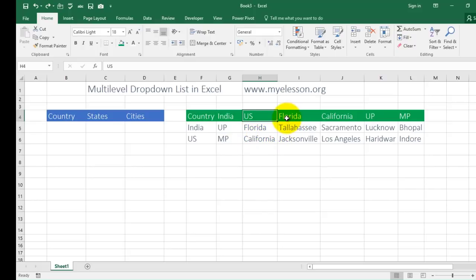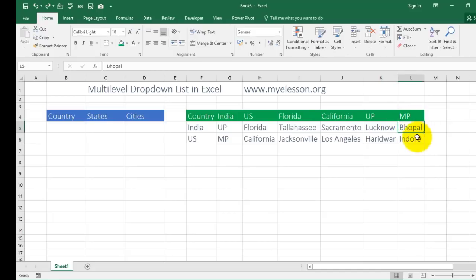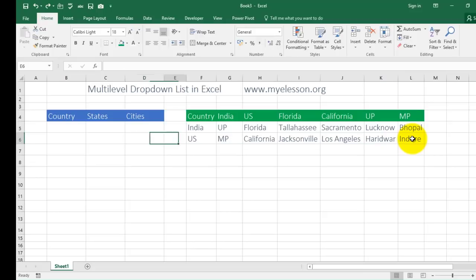And then the cities. The cities for Florida would be Tallahassee and Jacksonville. For California it can be Sacramento, Los Angeles. For Uttar Pradesh (UP) the cities would be Lucknow and Haridwar. For Madhya Pradesh (MP) it would be Bhopal and Indore. So now this is three levels: country, state, and city.